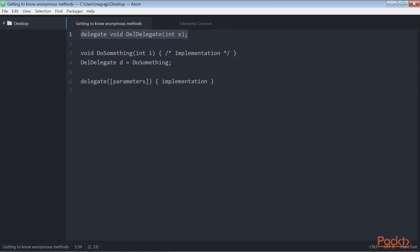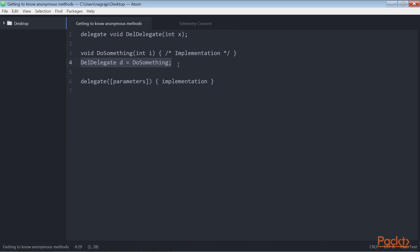From this code, first we simply create a delegate data type named delDelegate, and we also create a method named doSomething. After we have named a method, we can associate the delegate with the method — here we associate delDelegateD to the doSomething method. Fortunately, anonymous methods were announced in C# 2.0 to ease the use of delegates. They provide us with a shortcut to create a simple and short method that will be used once.